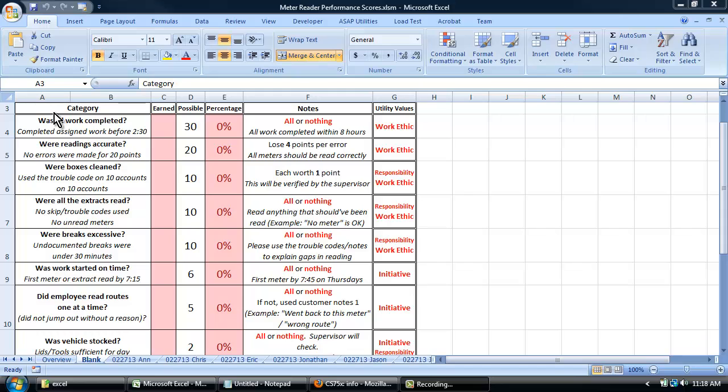Categories include completing all work before they finish their day, how many mistakes, maintaining the meter boxes, verifying any questionable readings from the previous day, documenting their breaks, starting work on time, completing all their work in one neighborhood before starting the next.